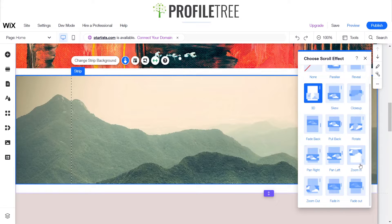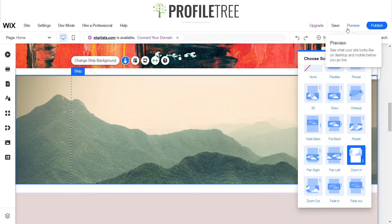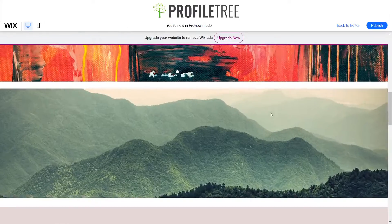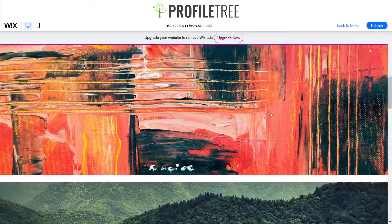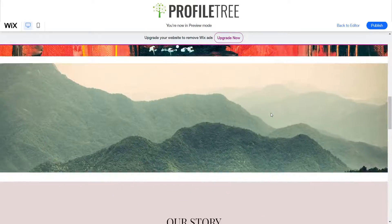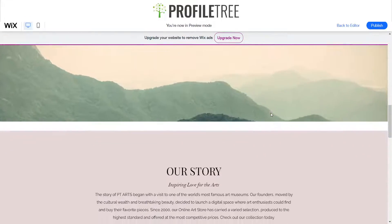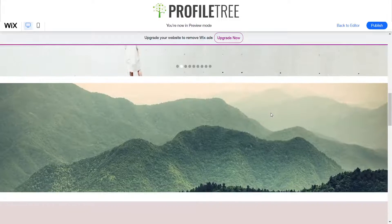We'll do one more — got a little zoom-in one. As you can see it's pretty much like the 3D one there as well, almost like it.